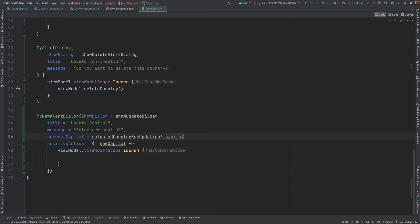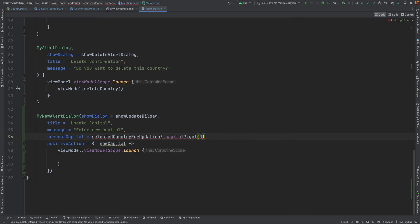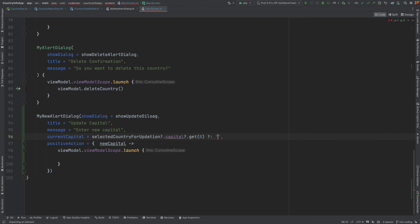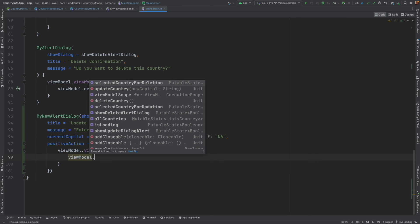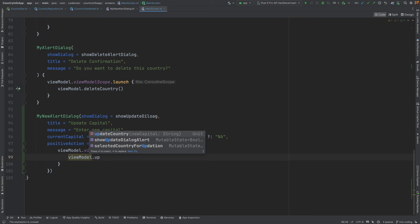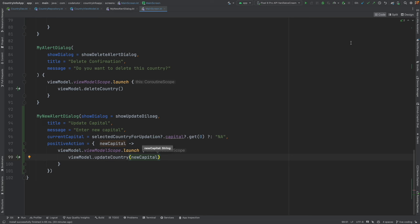And now if I come down, I will implement the my new alert dialog. Let me do it quickly. So this is how the implementation look like. The current capital can be set from the view model. Because in view model, we are maintaining the mutable state of the country that we have selected for updating. Let me go back to the main screen and go to the top and create a variable. Val selected country for updation is equal to view model dot selected country for updation dot value. And I can use this to come down here. Capital, it will be an array. Dot get zeroth index. And it can be a null also. Let me add another check here. I can assign it to not available. And then inside here, the positive action is as simple as view model dot update country and pass the new capital. And we are basically done.